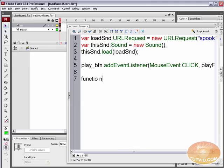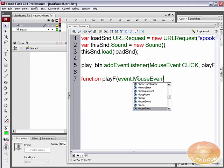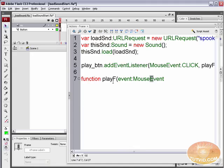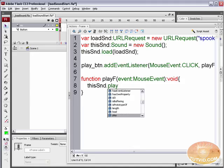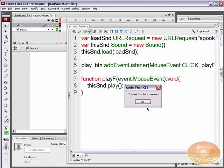Now we're going to create that function. Function play_f, it takes an event of type MouseEvent — and note that both Mouse and Event are capitalized, while the parameter e is lowercase. A closing parenthesis, colon, the word void, open curly bracket, and inside we say this_snd.play() with a semicolon. Let's just check to see if we have any mistakes.